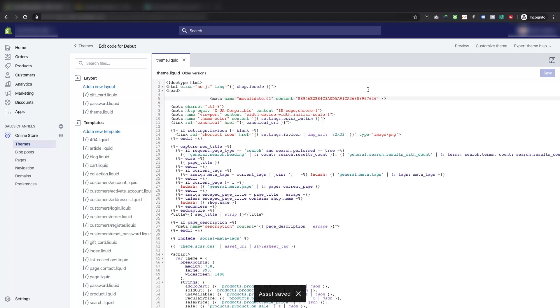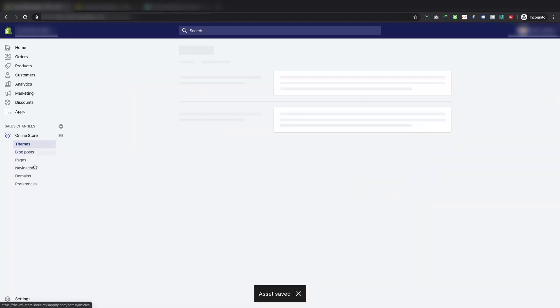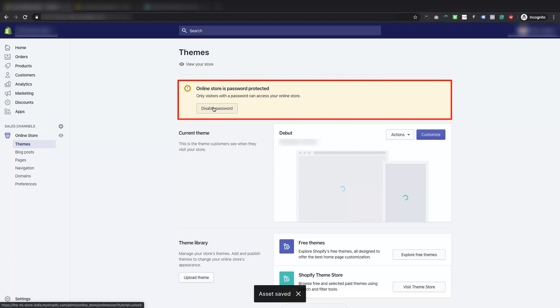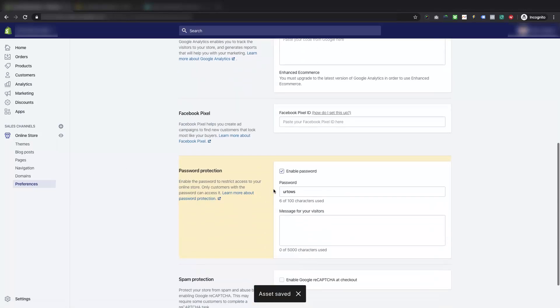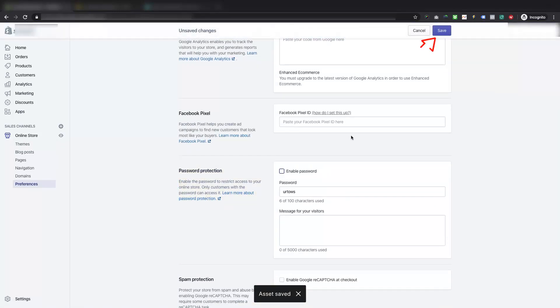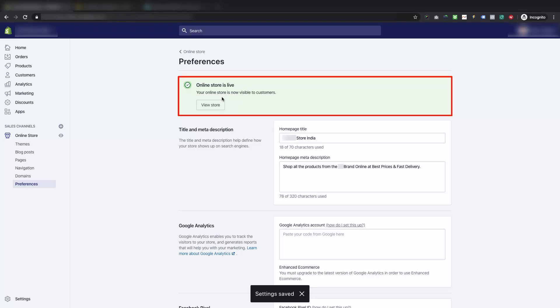Just to check if password protection is enabled or disabled, go to themes or preferences, if you see the yellow box section with online store is password protected, then password protection is still not disabled. To disable it, click on disable the password button. Then, uncheck the enable password. And, save the settings. Once it is saved, Shopify will show success message that your online store is live, and visible to customers.